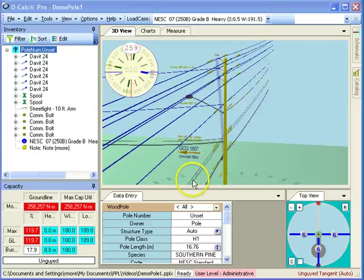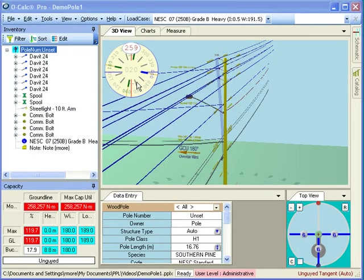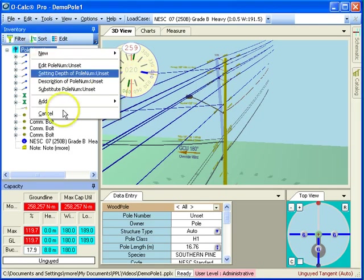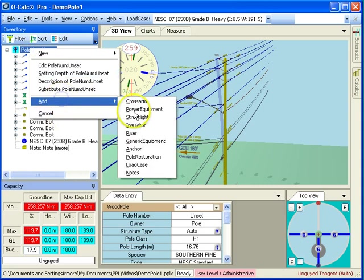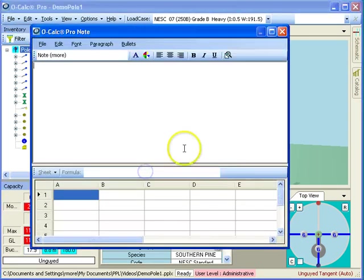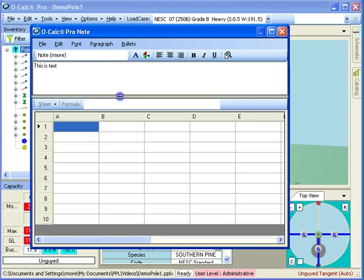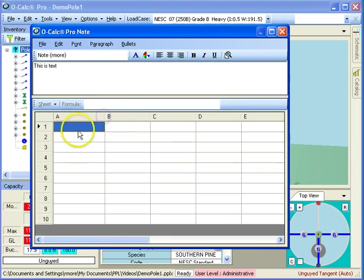In this video, we're going to talk about the integrated data grid view and the way it lets you interact with data and perform calculations that the system doesn't have built into it automatically. If I go ahead and say on this poll that I want to add a note, and we've seen notes before in a previous video, so I have the ability to type some sort of ad hoc note about the structure up here. Down here, I have my data grid portion of the note, and it looks like a little spreadsheet, and in fact it is a little spreadsheet.